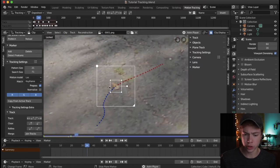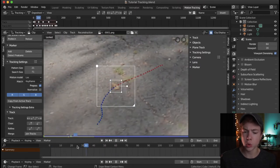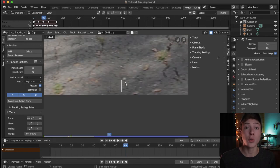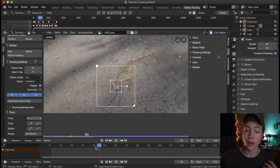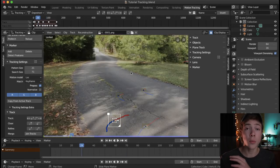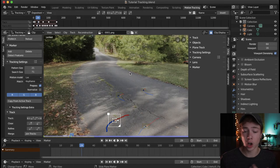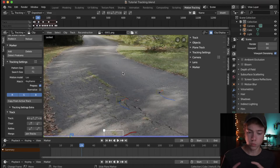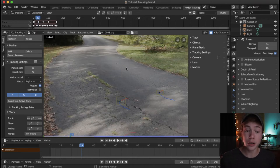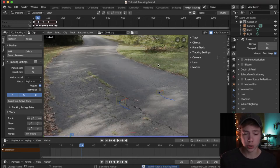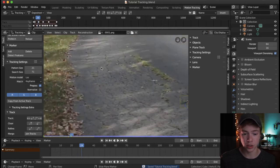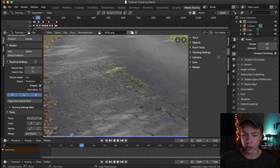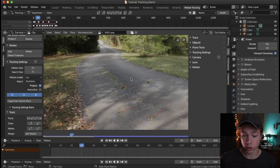You always want to lock into your view after a track to make sure everything looks really smooth. This is why we wanted to have a really smooth shot when we originally shot this footage — the more motion blur we have, the harder it will be to track. You can track shaky footage, but it's a lot more difficult, and for beginners it can be a real headache.